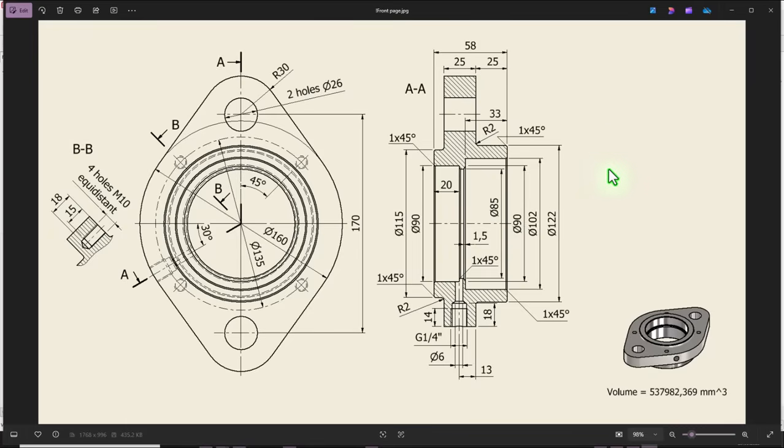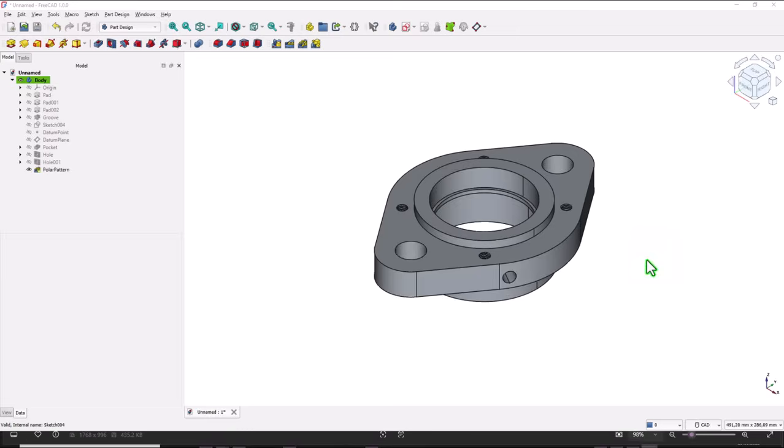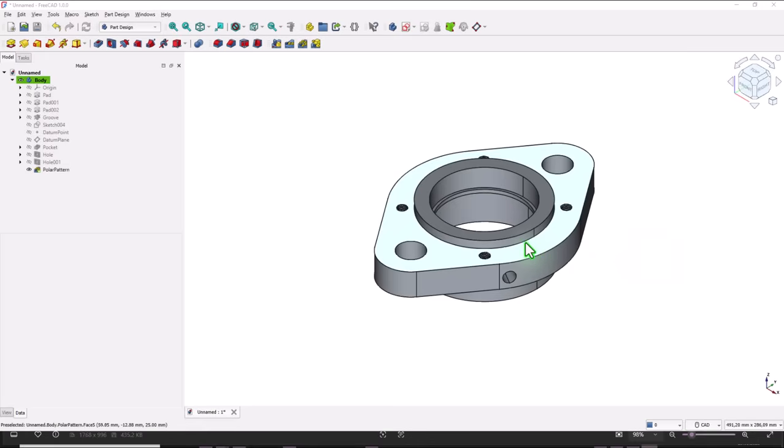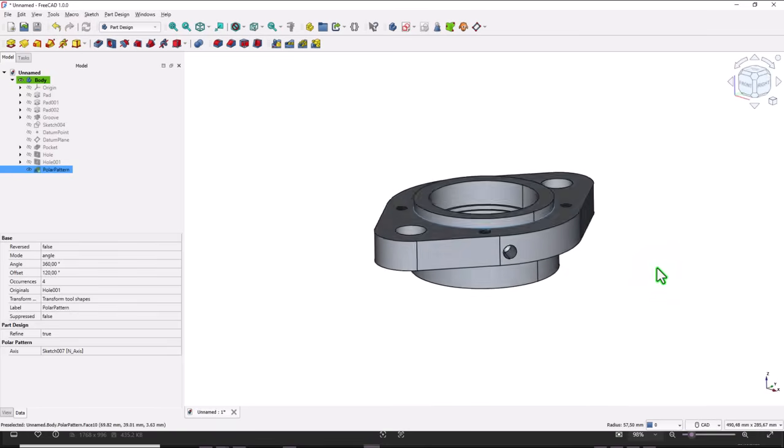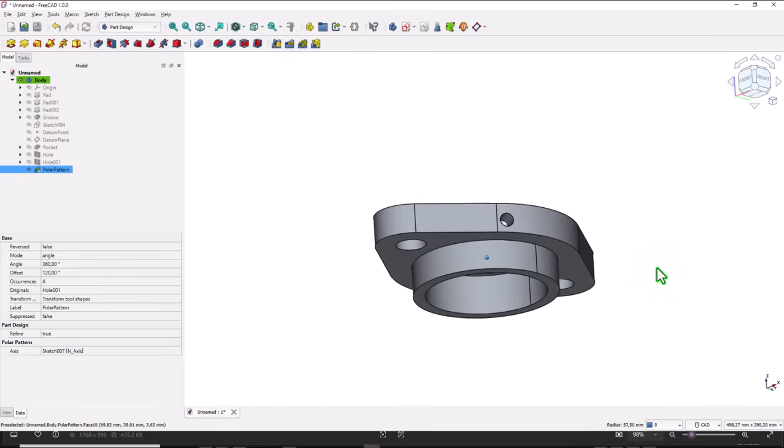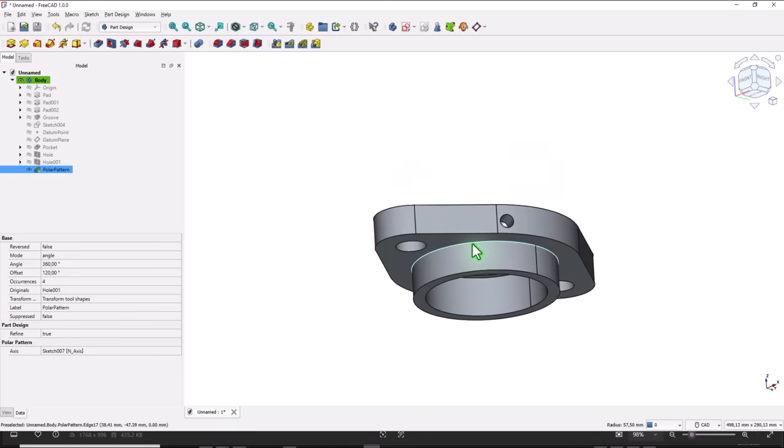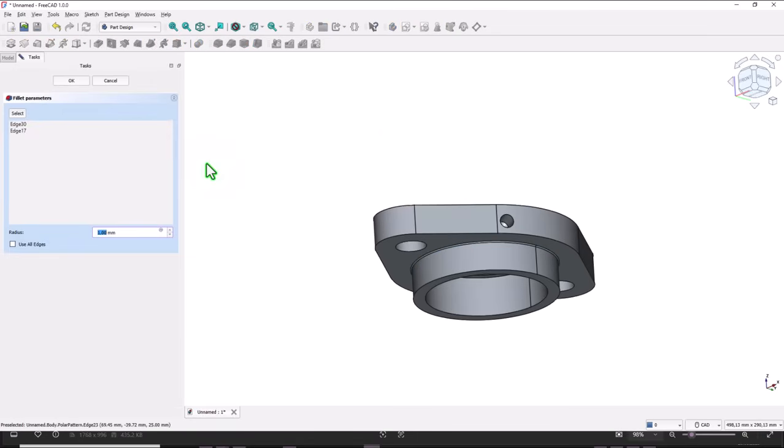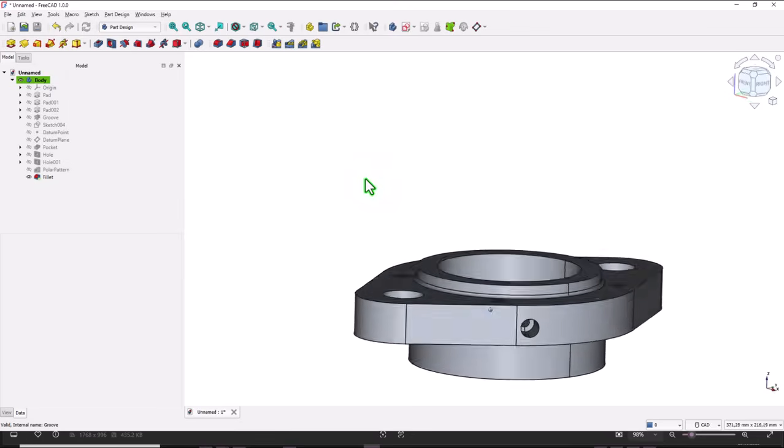This part has two fillets and one two three four chamfers of one at 45. We select this edge, we turn the part, then we keep press the control key on the keyboard and select the other edge. Then we apply fillets of two millimeters for both.